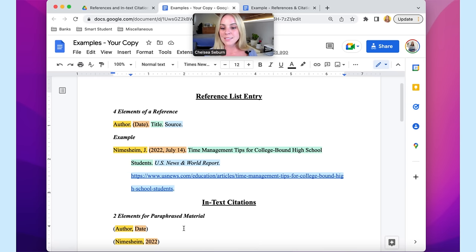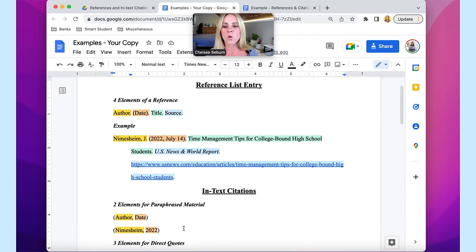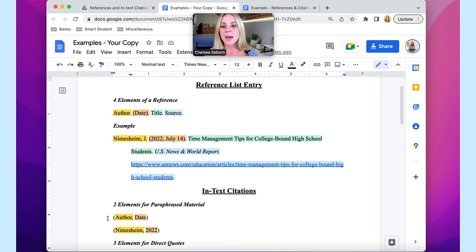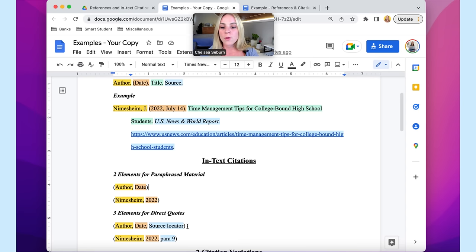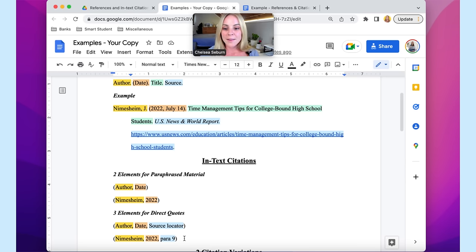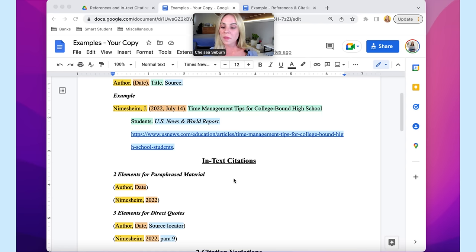This is where the in-text citations come in. All in-text citations will always have two elements present: the author and the date. If you're wondering why only those two elements and not all four — first of all, if you included all four, that would clutter and muddy up your paper quite a bit. And second, if you have the author and the date, that makes it very easy to go down to the reference list entry and spot which reference that material belongs to, because those are the first two items you're going to see. Now, every once in a while, you'll need to include a third element, which is the source locator. The source locator is blue because it corresponds with the source type — for example, 'para. 9' stands for paragraph nine, so this might be an online article. If it were a YouTube video or a podcast, you'd use the timestamp.